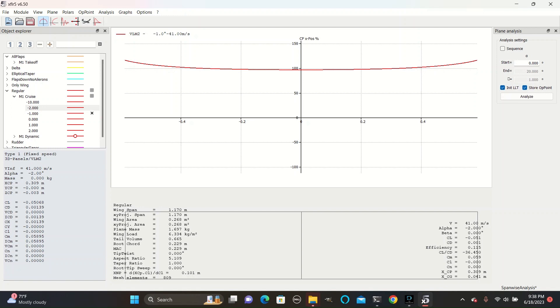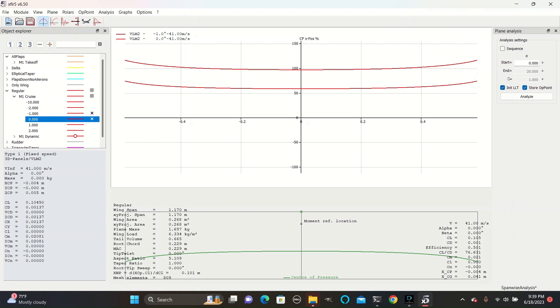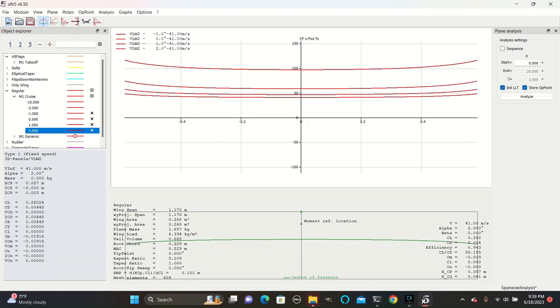This will tell you where the lift averages out on the wing's chord as a percentage of its chord. Zero percent is the leading edge and one hundred percent is around the trailing edge. Here we have negative one degree pictured on the regular wings and as we move to more positive angles we can see that the center of pressure moves towards the leading edge.